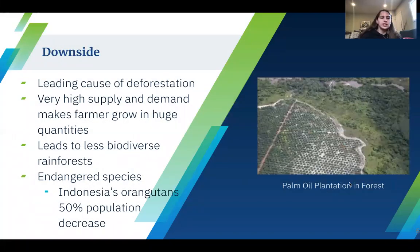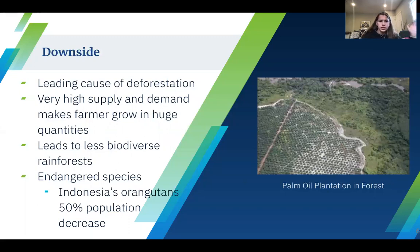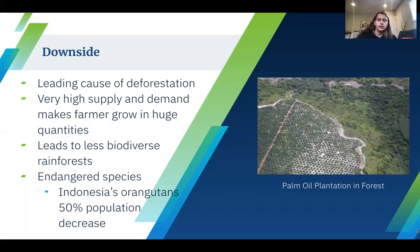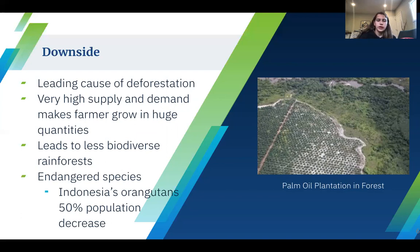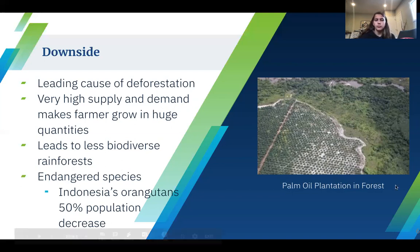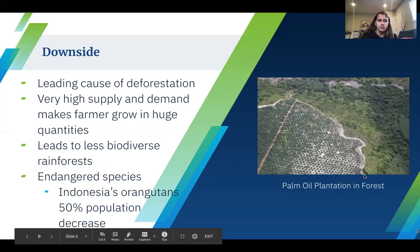Going back to the downsides mentioned earlier, palm oil plantations are the leading cause of deforestation. Because of the very high supply and demand, this makes farmers have to grow palm oil in very large quantities, which leads to deforestation and also leads to fewer local farmers growing palm oil in small plantations. This deforestation also leads to less biodiverse rainforests and many endangered species, including Indonesia's orangutans, whose population has decreased by 50% since large palm oil plantations began to grow globally.